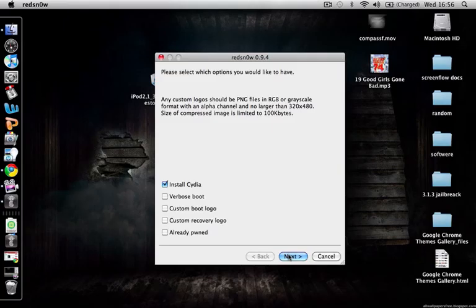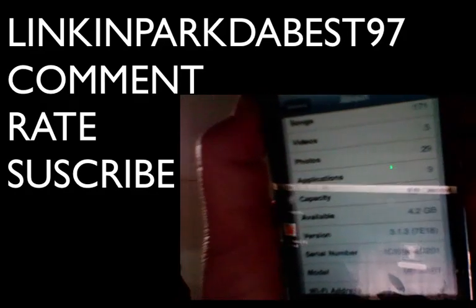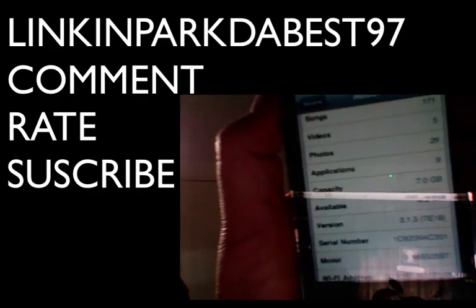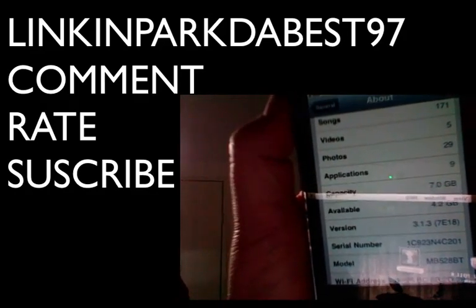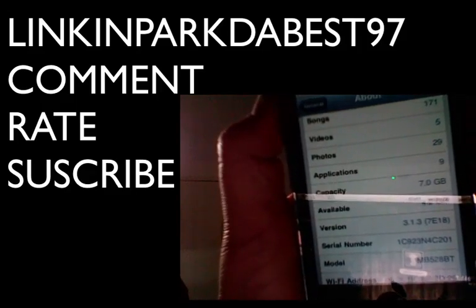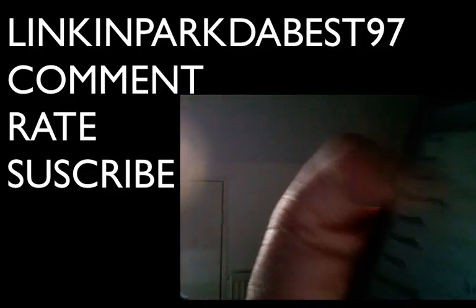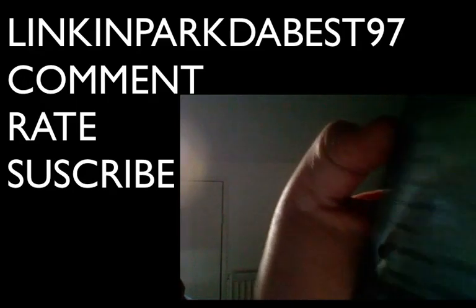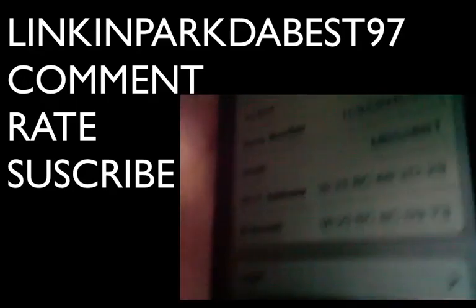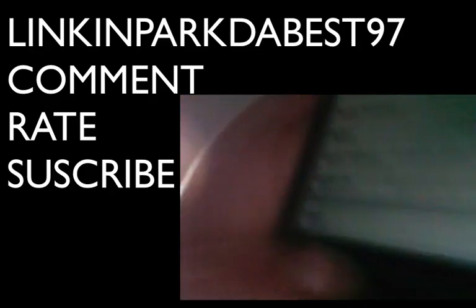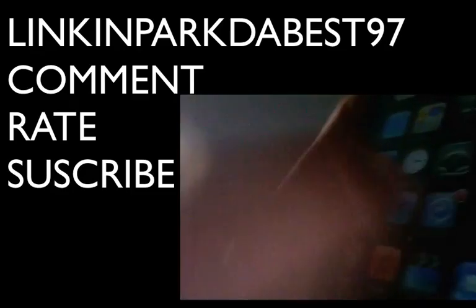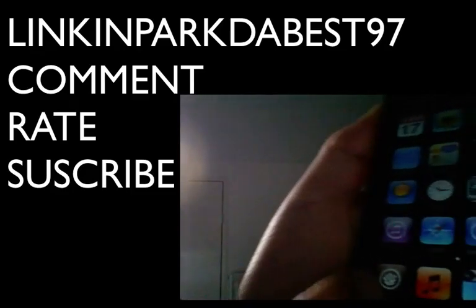As you can see, I wasn't lying. This is my jailbroken iPod Touch second generation running on 3.1.3. I don't know if you can see that, but it's on 3.1.3 and there you go, there's Cydia.